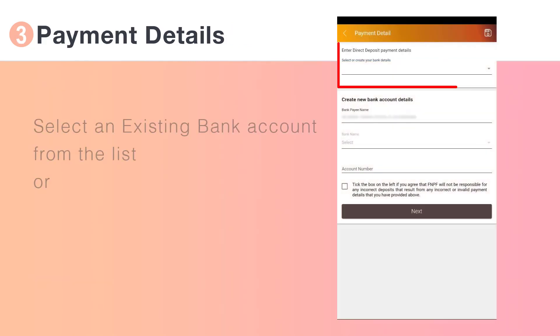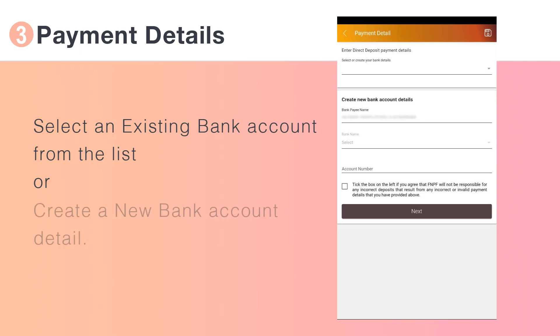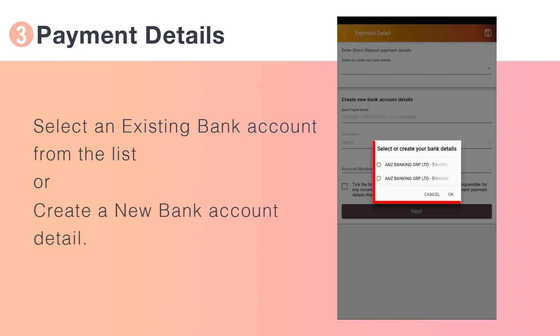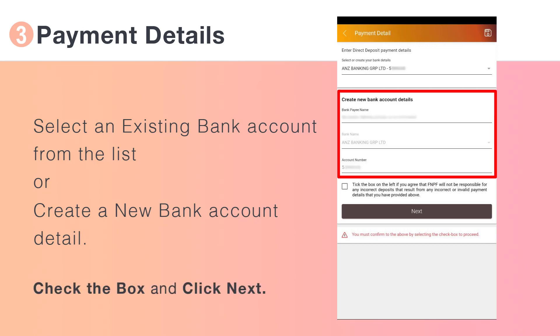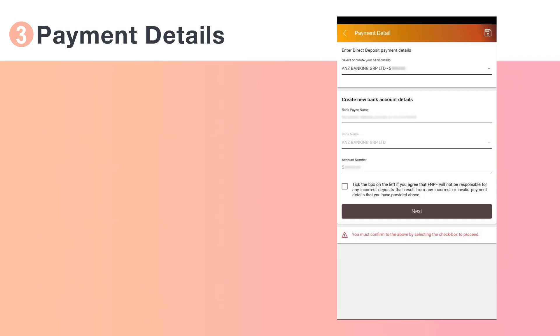Select an existing bank account from the list or create a new bank account detail. If all your details are correct, check the box and click Next.